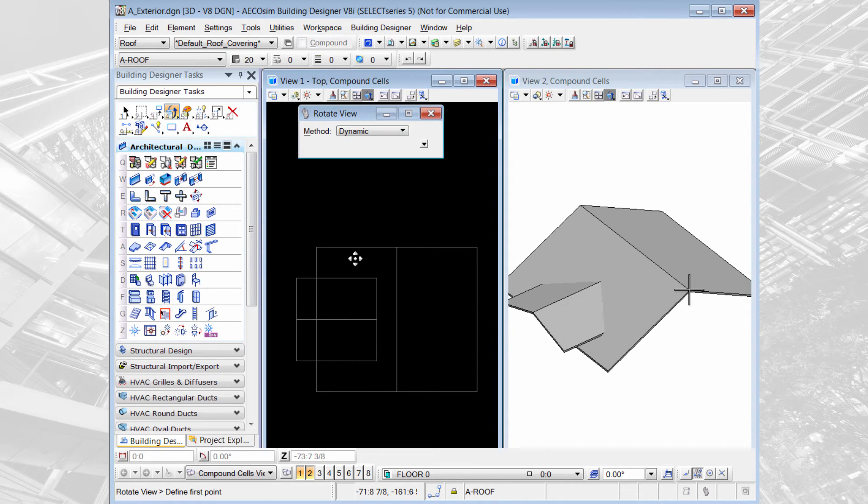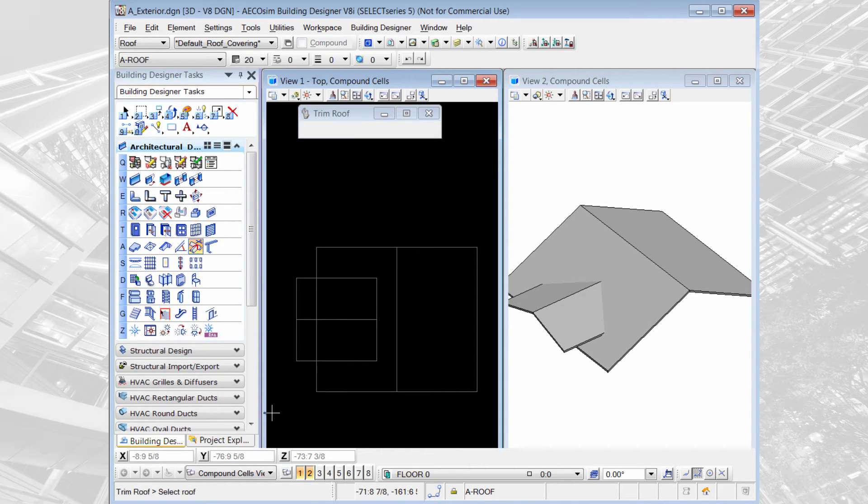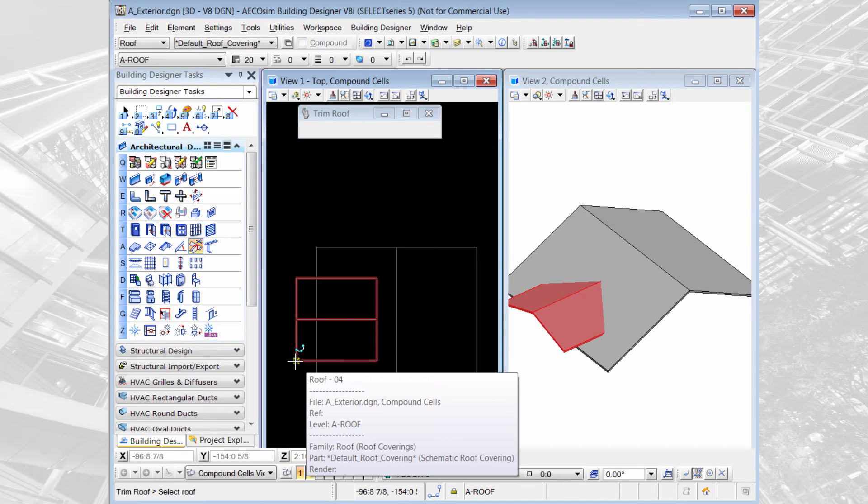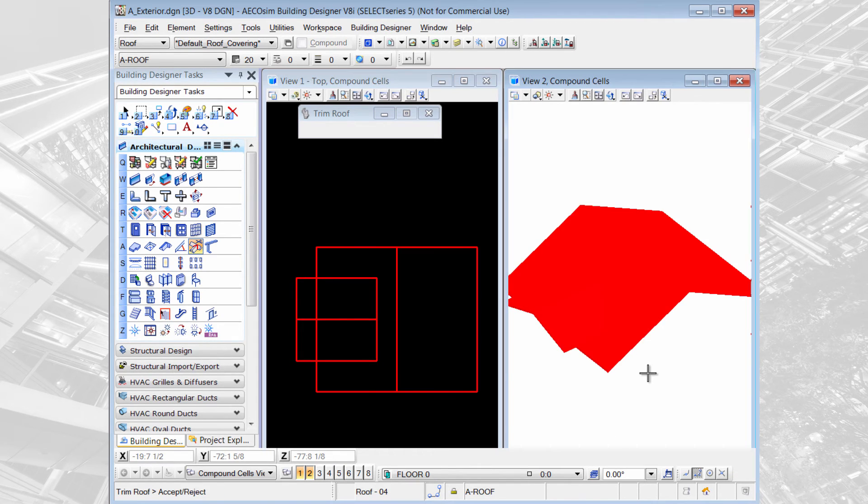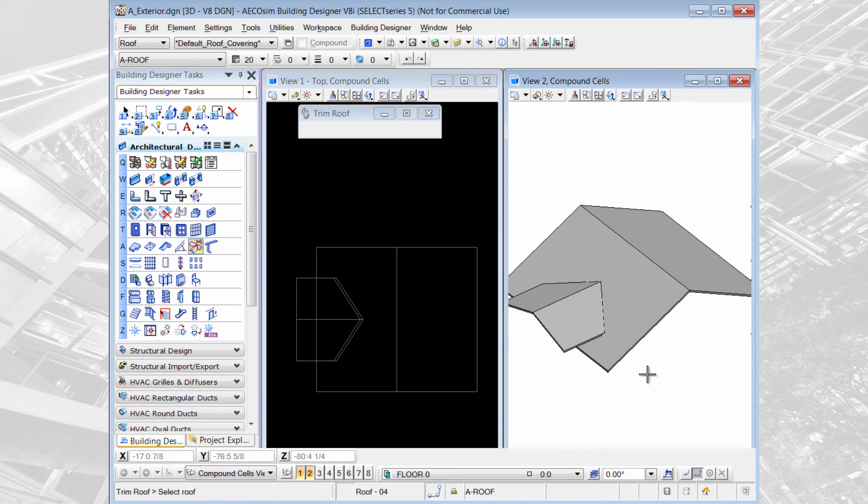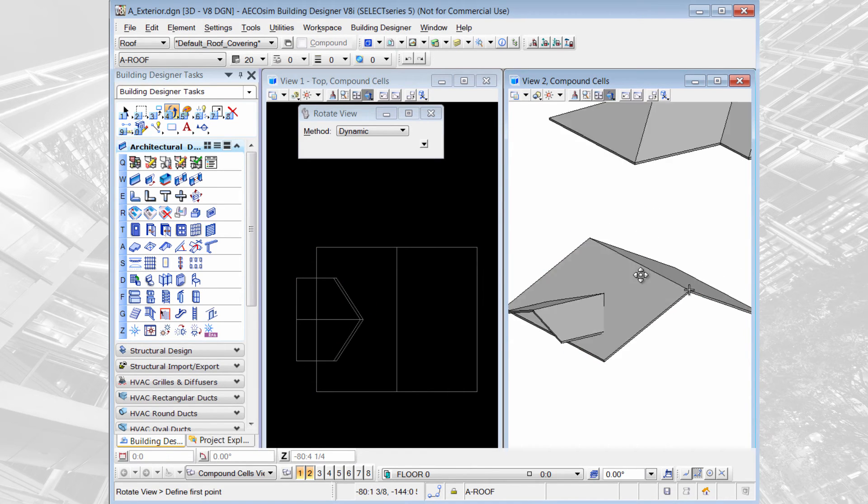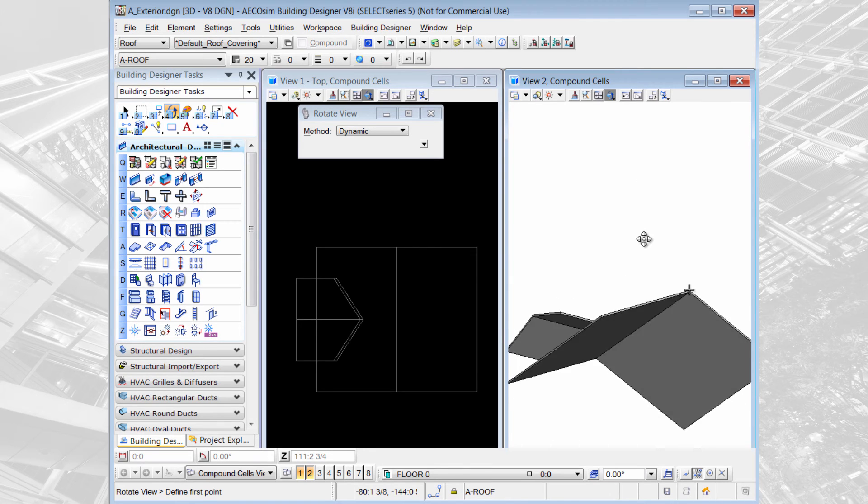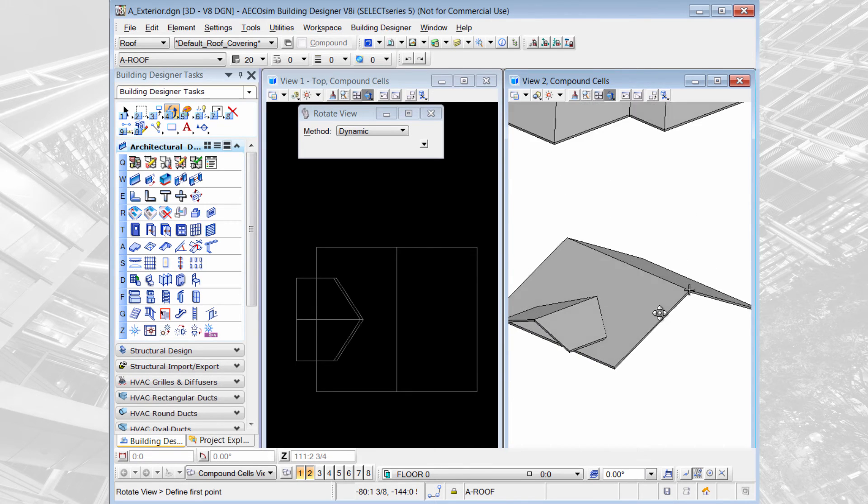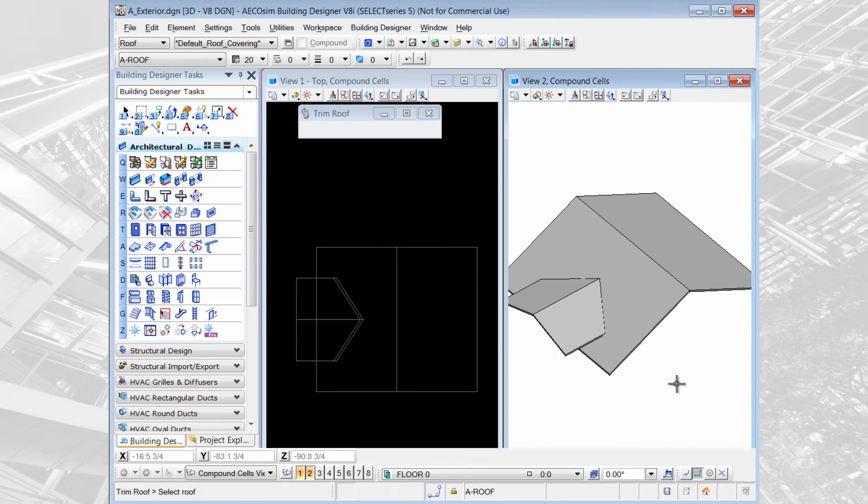We can use the next modification tool called trim one roof to another. I select the tool and I pick the roof that I want to trim and I select the roof that I want to trim it back to. I accept it and you can see that it trimmed the first roof back to the second roof.